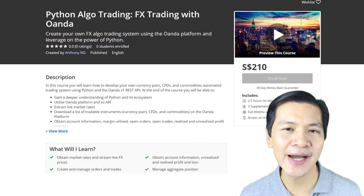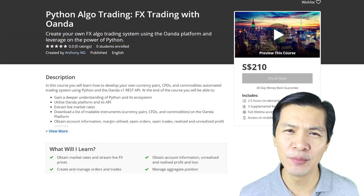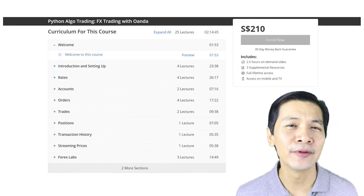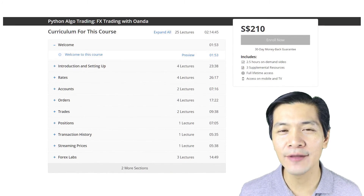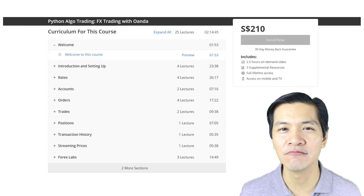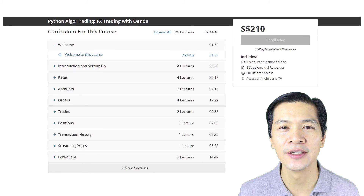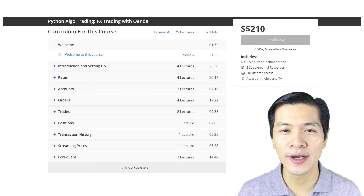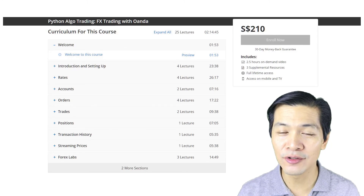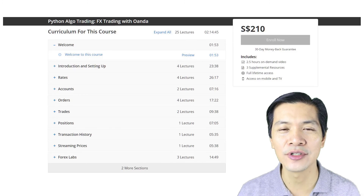This course has been designed so that at the end of it you have sufficient knowledge of Python as well as the OANDA API to start building your automated trading systems and remove emotions out of your trading completely. At the end of this course you will be able to use Python and the OANDA platform to extract live market rates, download your account information — which includes margin utilized as well as realized and unrealized profit and loss — manage your orders, trades, and positions, download transaction histories, and stream live market rates.